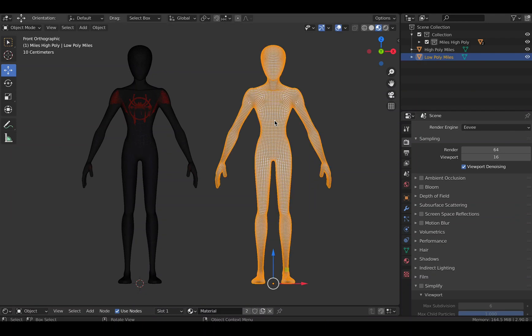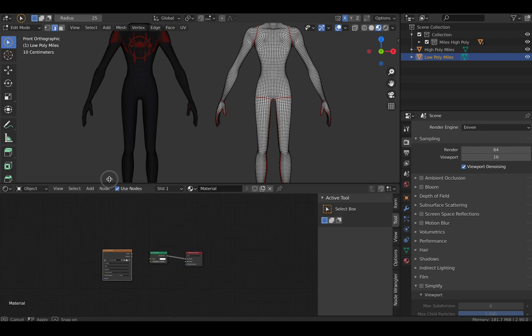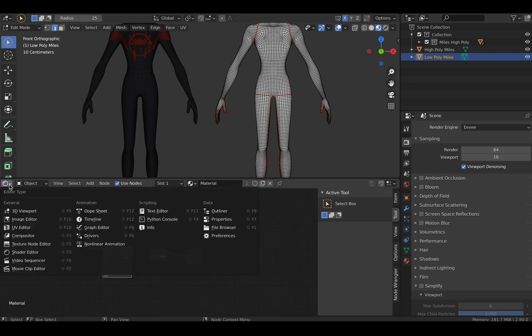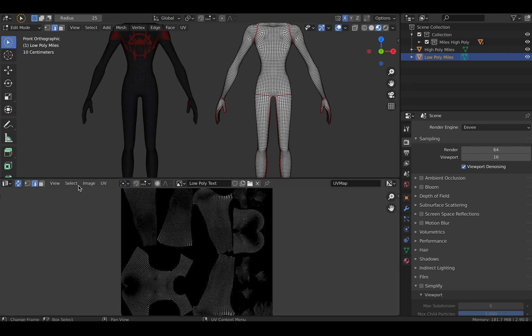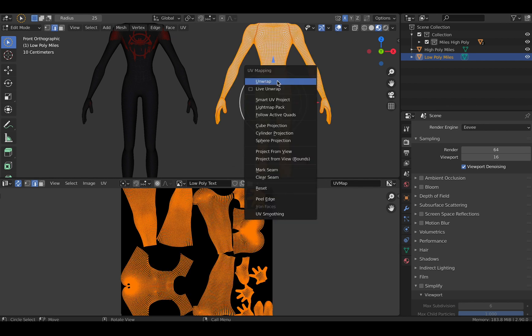What's up blenders, this video is for baking your high poly textures to a low poly mesh. So first thing you need to do is UV unwrap your low poly mesh. It doesn't have to be the same as the high poly, but it should be similar for best results.